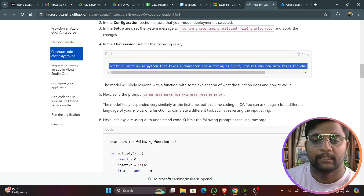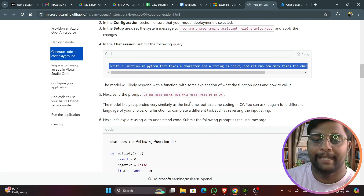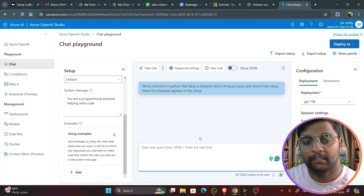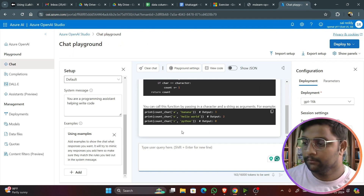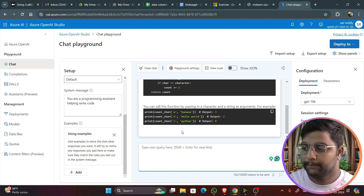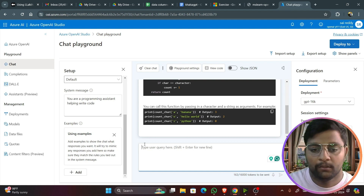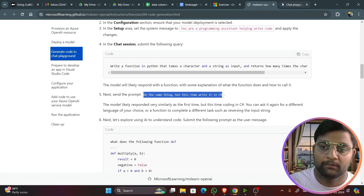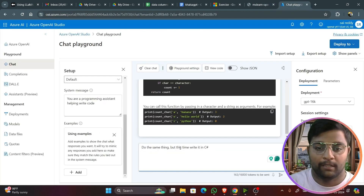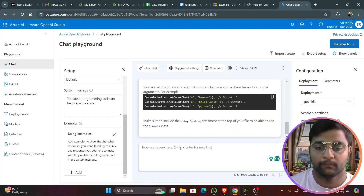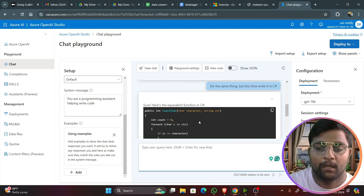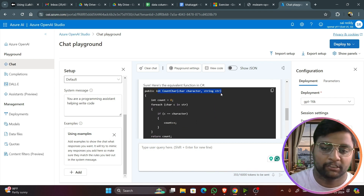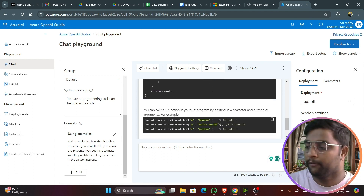You can click on JSON view to see everything in JSON format, or click 'View Code' to see the full Azure OpenAI code — including role, prompt, and completion — in Python or other languages. Clear the chat, and for the next step send the prompt: 'Do the same thing but write it in C# language.' The model writes it in C#: 'public int CountCharacter(char character, string str)' with the complete code.